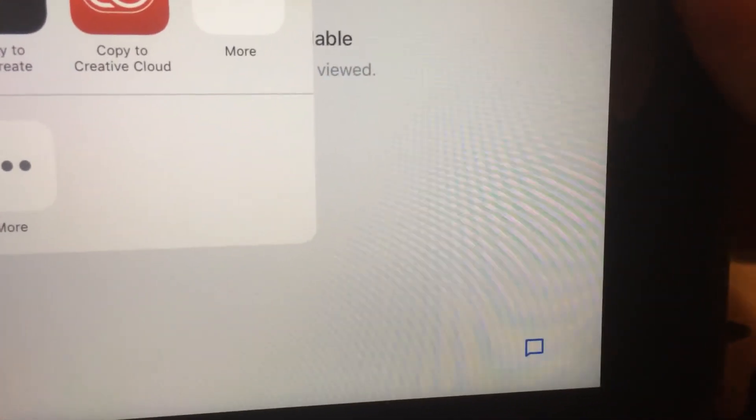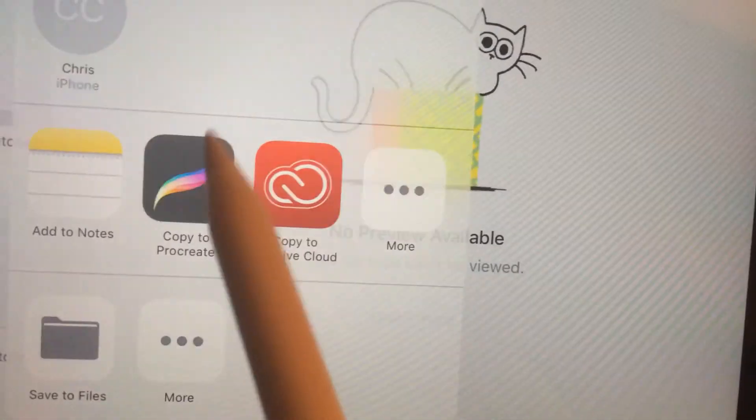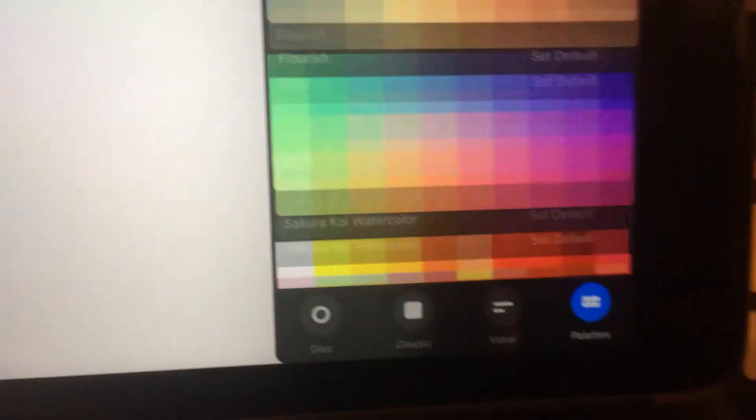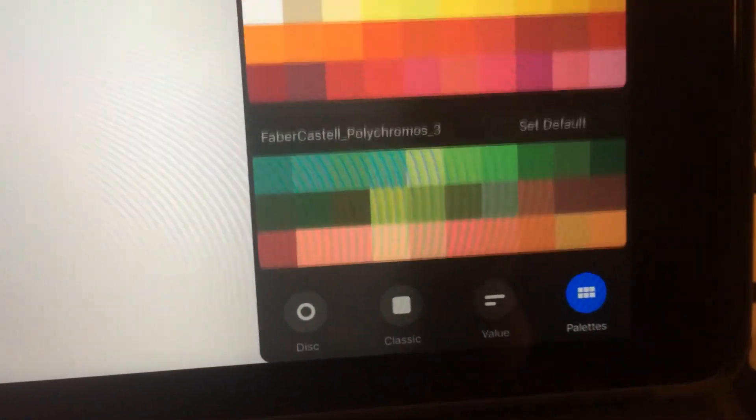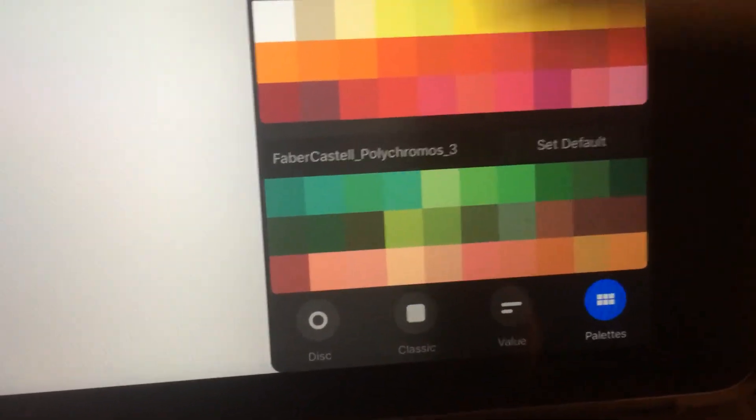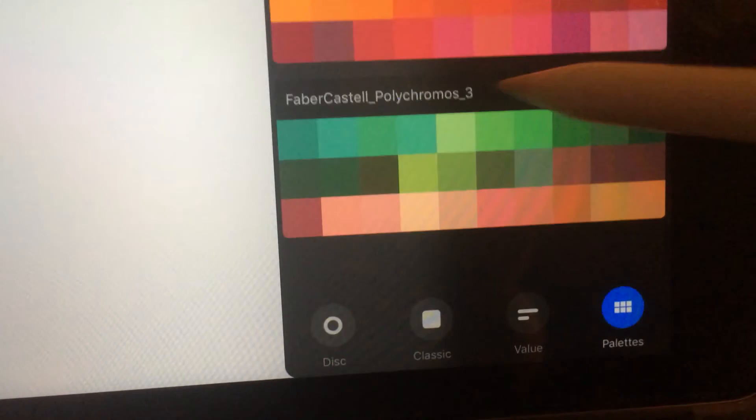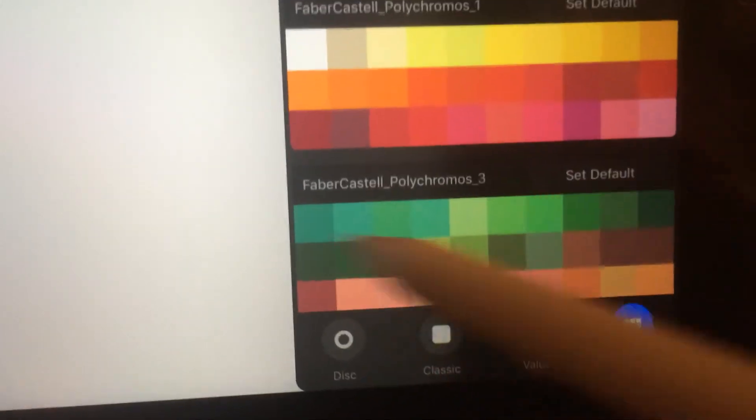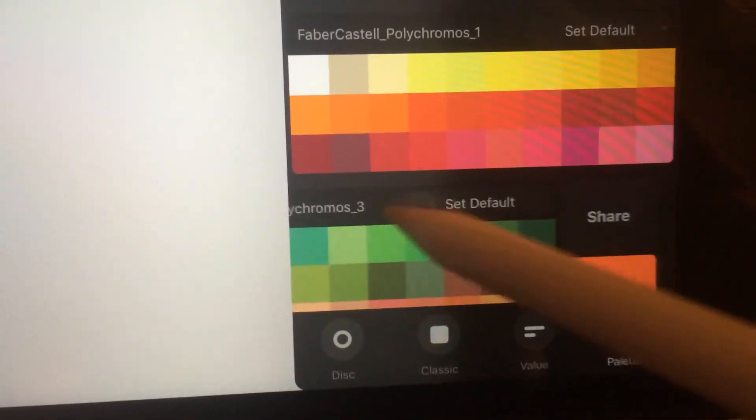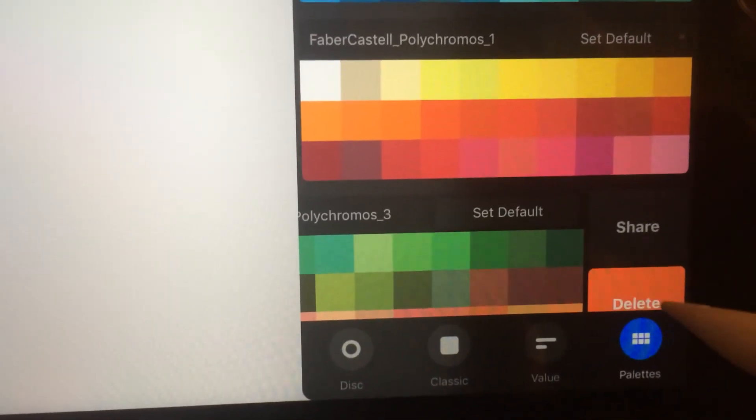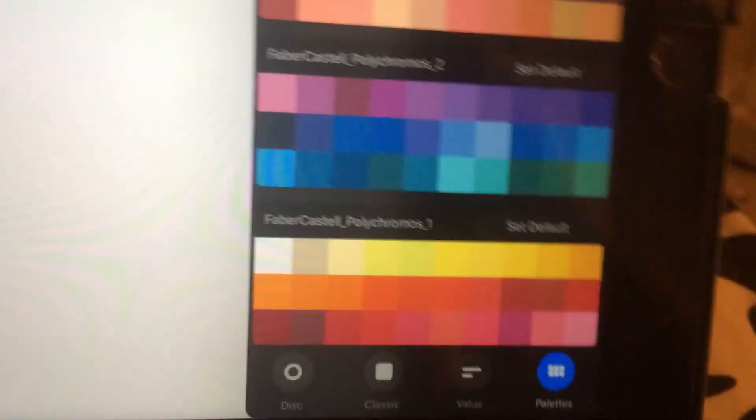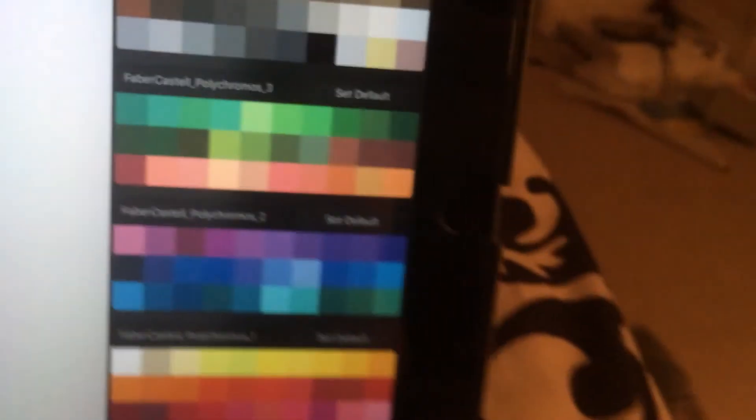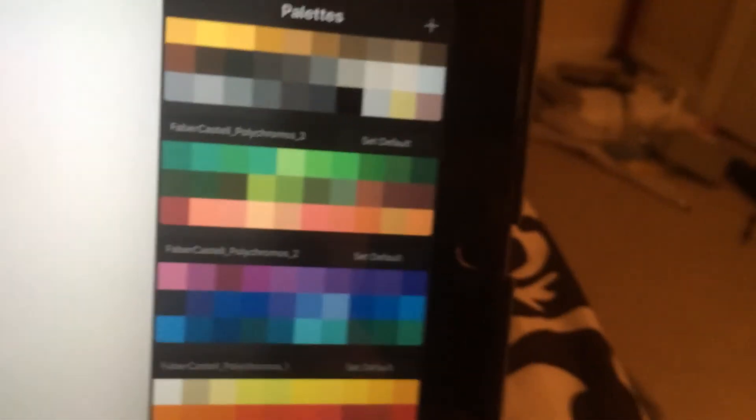I've already done it, but let's do it again to see what happens. Boom, it opens up, and then you get your palette imported. That's it! So not super hard, but I couldn't find it online, so hopefully this helps.